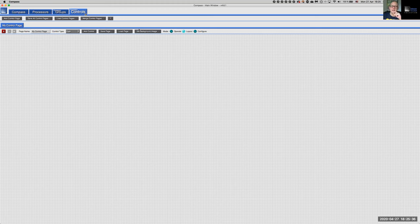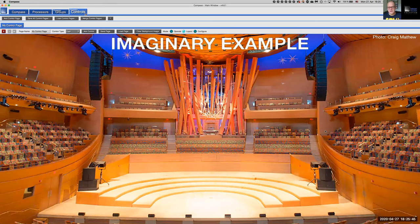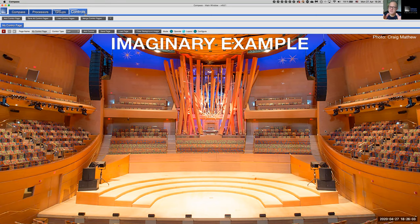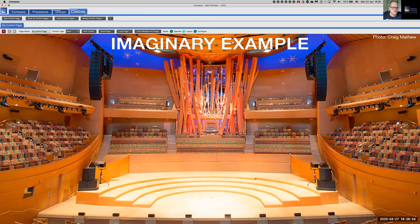I found it convenient to use a background image, so let's set a background image in the editor — there's the same background image from the intro of this webinar, a placeholder to help me position the controls. Now let's introduce a big mute button that allows us to mute that group containing all output channels. I'll add a control type — choosing Mute — and click Add Control.